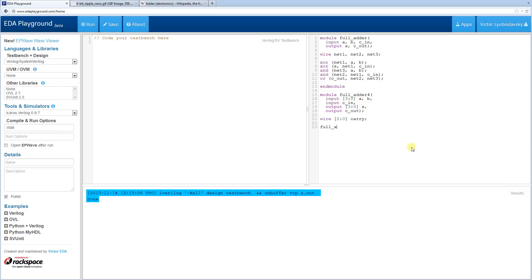Now we'll instantiate our adder using the recommended named-port connection syntax for clarity. The first instance hooks up A and B to bit 0, C-in connects to the incoming C-in, the sum hooks up to S bit 0, and the carry-out connects to the internal net carry[0].